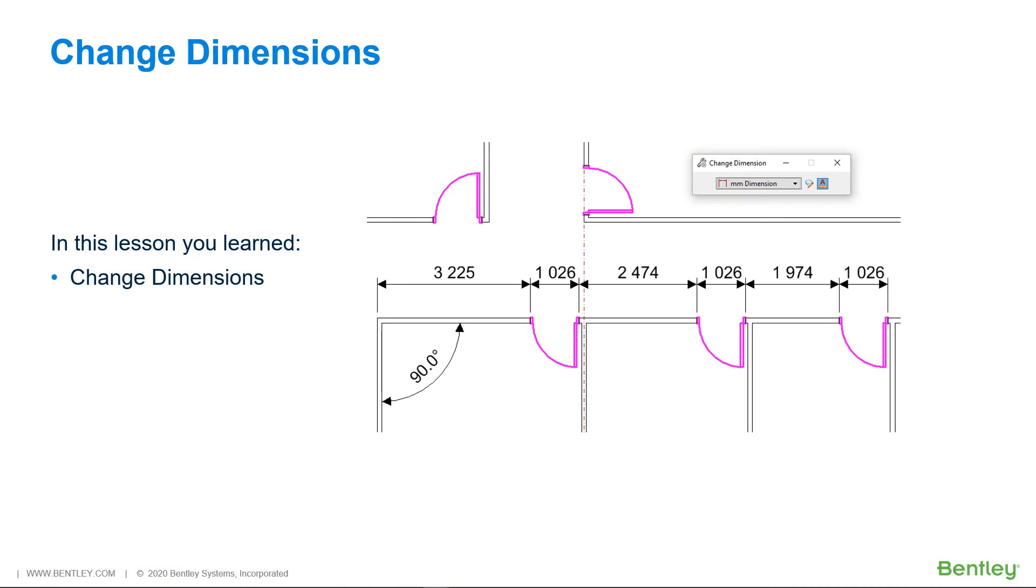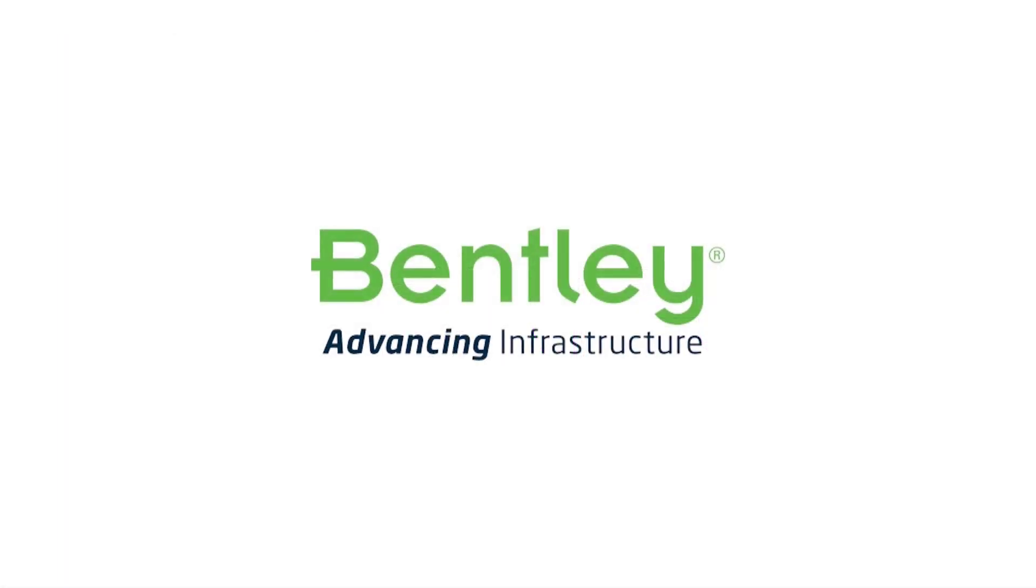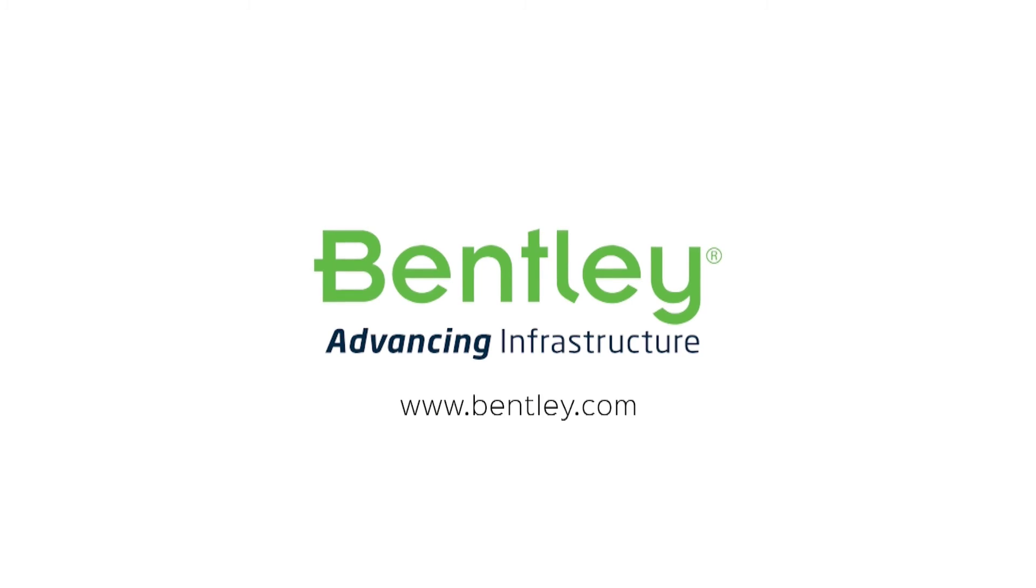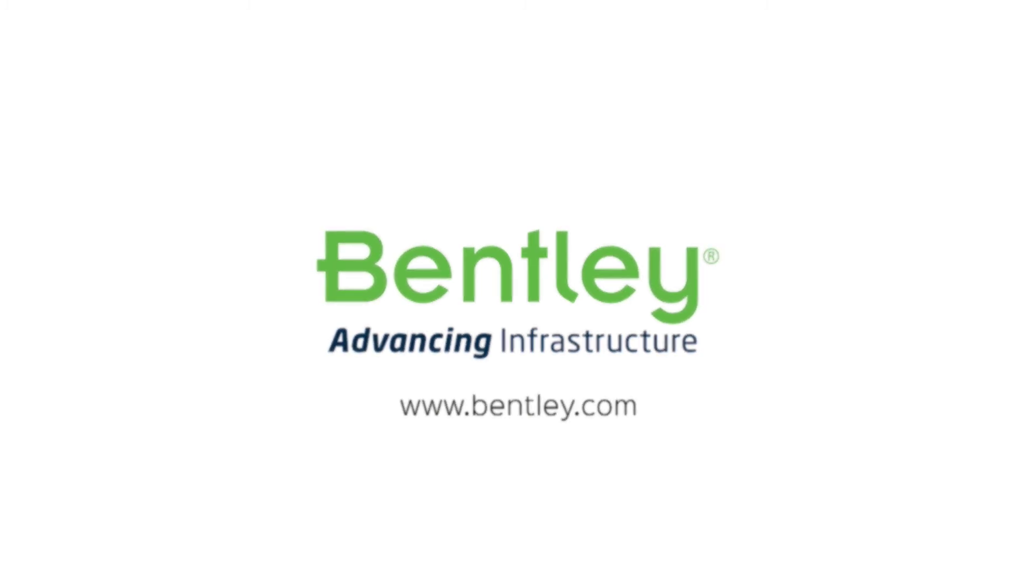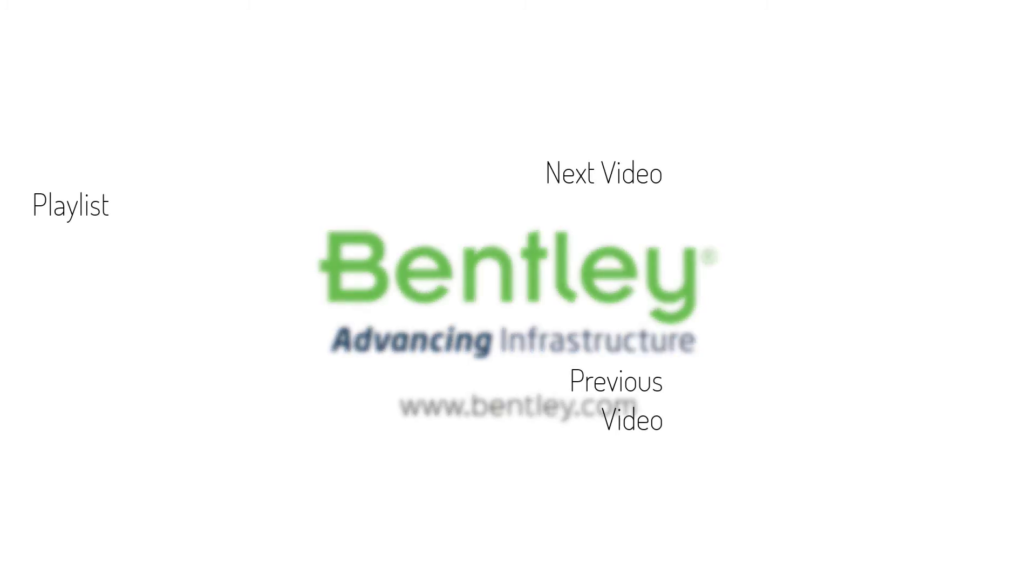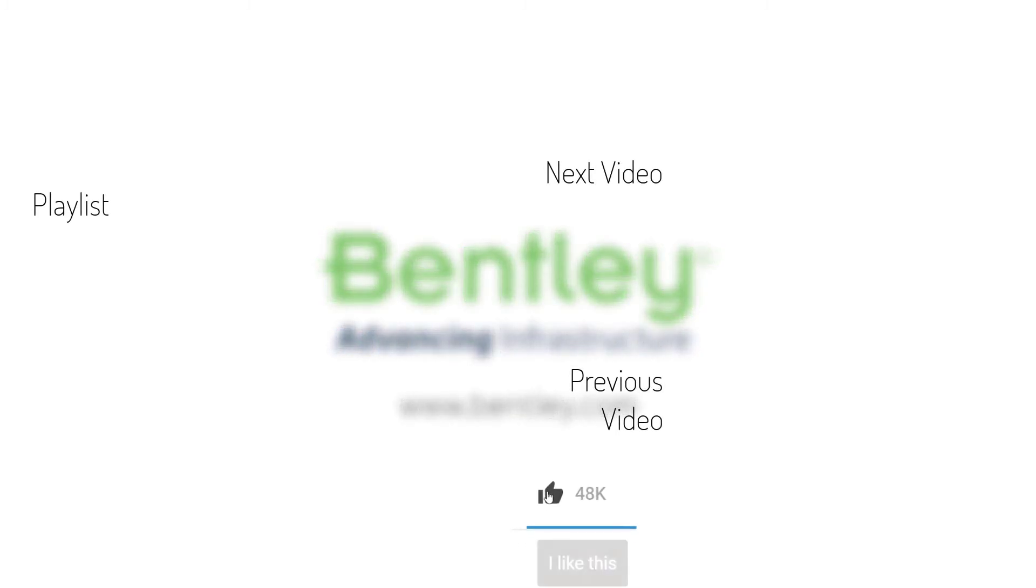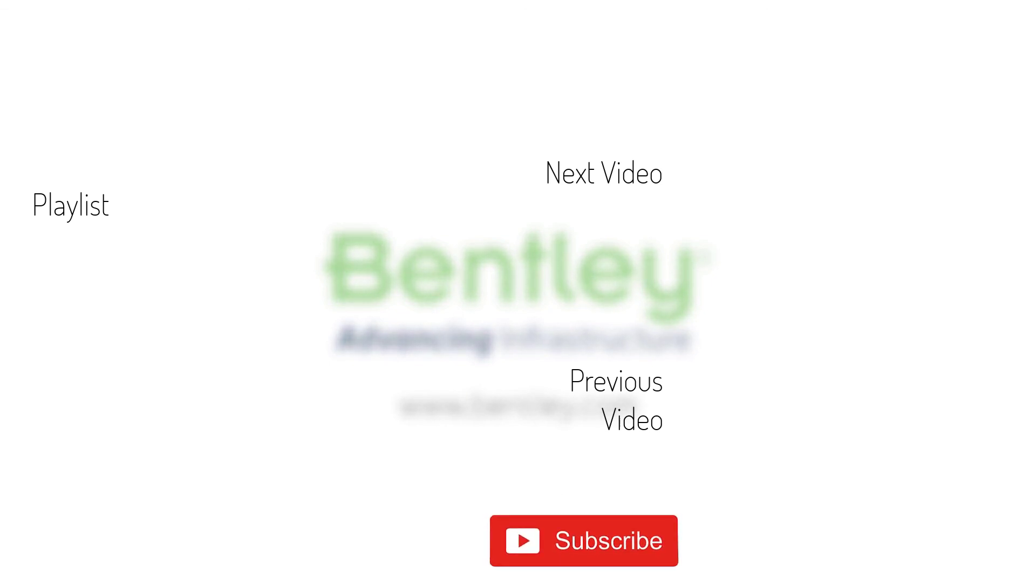In this lesson, you learned how to change dimensions. If you found this video helpful, please give it a like. If you want to see more such series, consider subscribing to our channel. Thank you and see you next time. Bye bye.